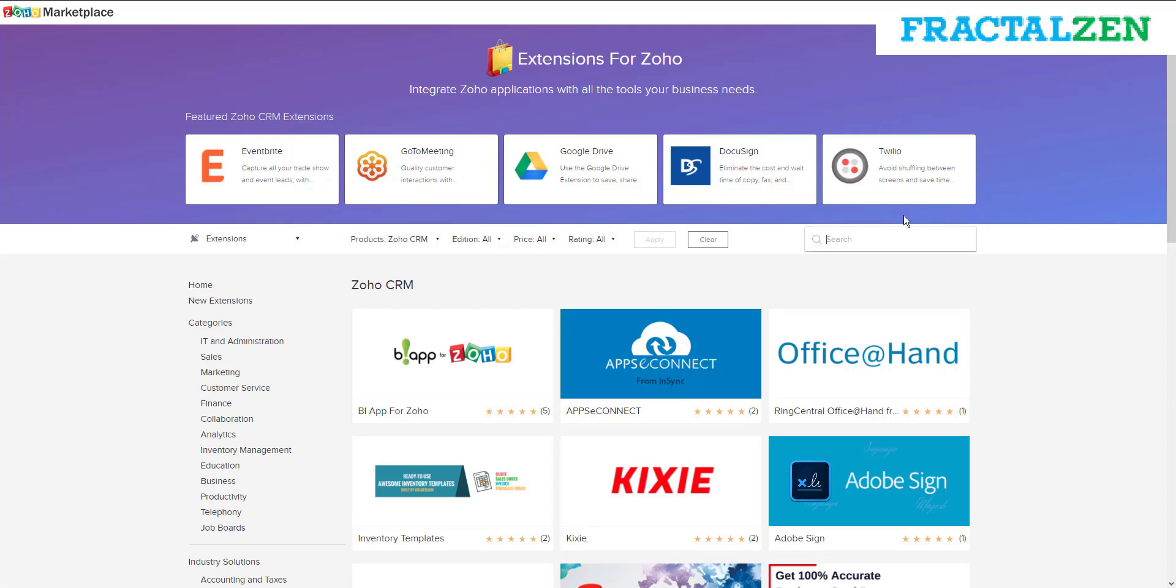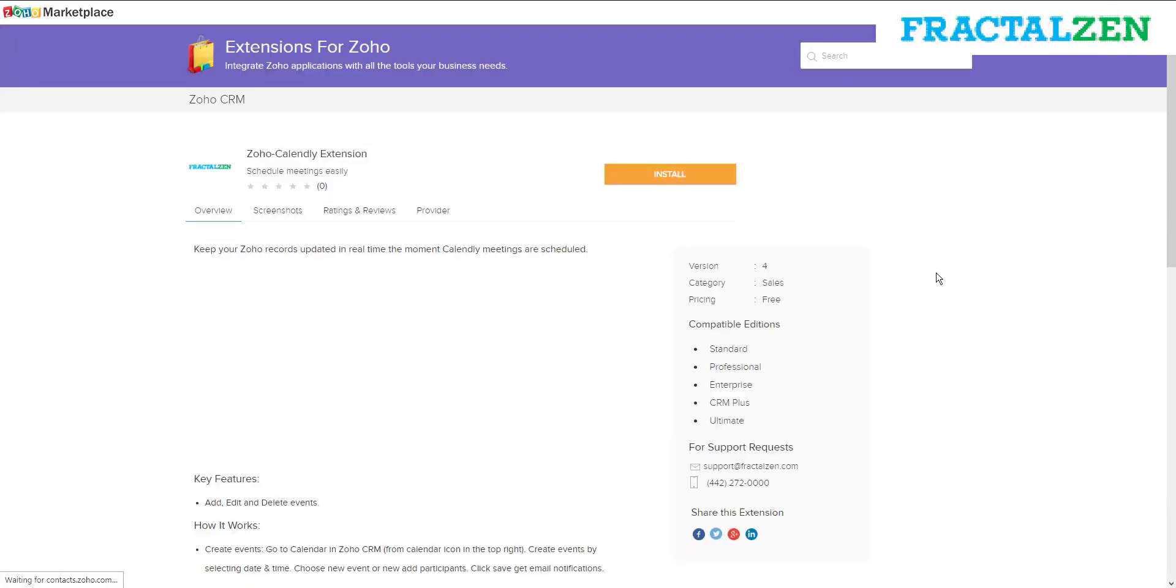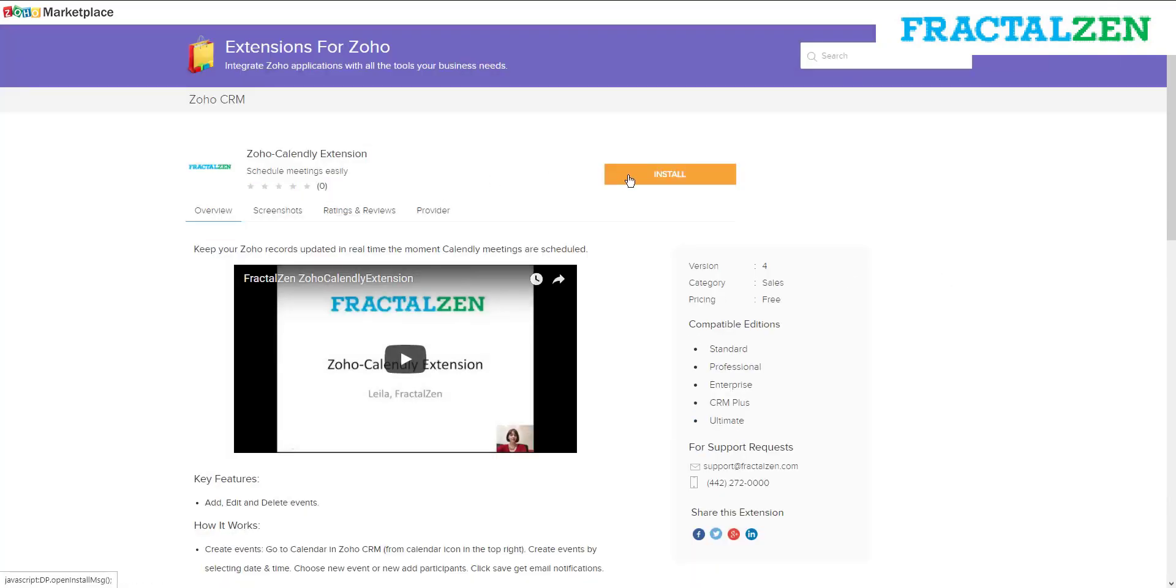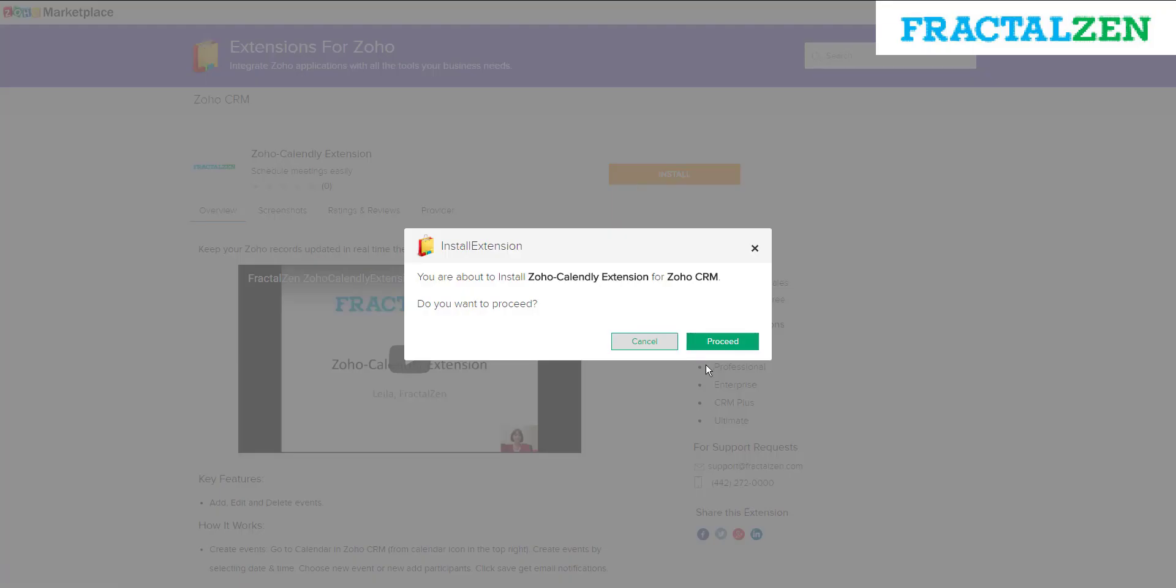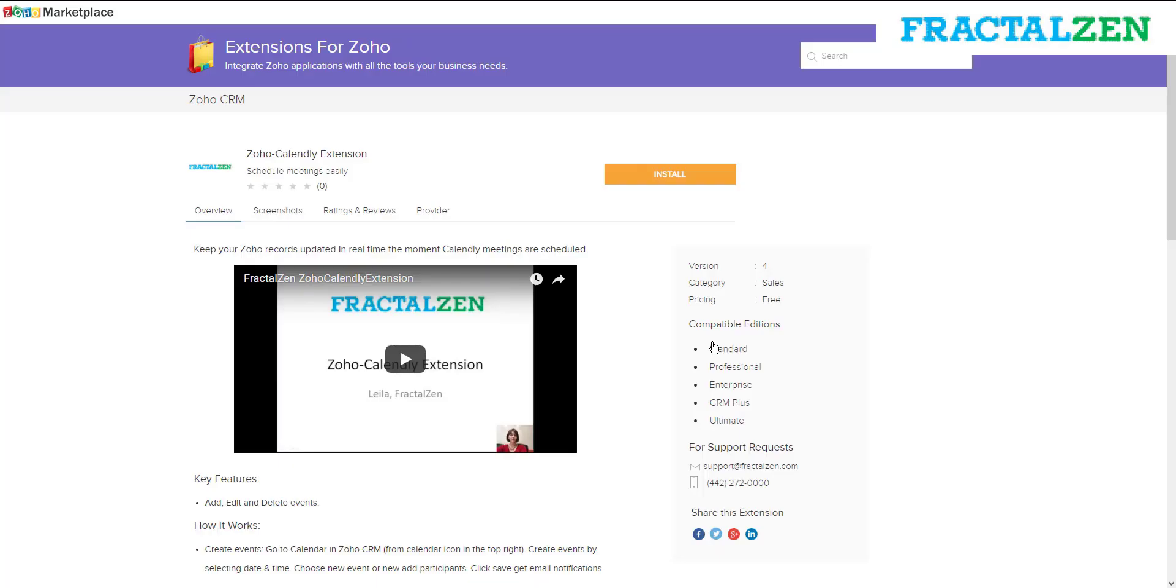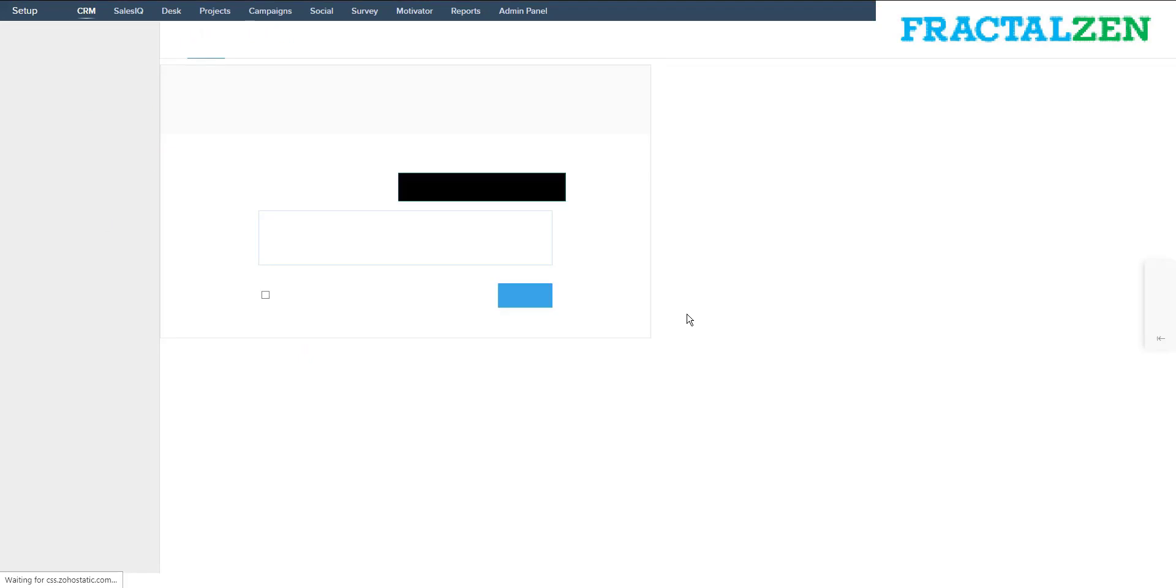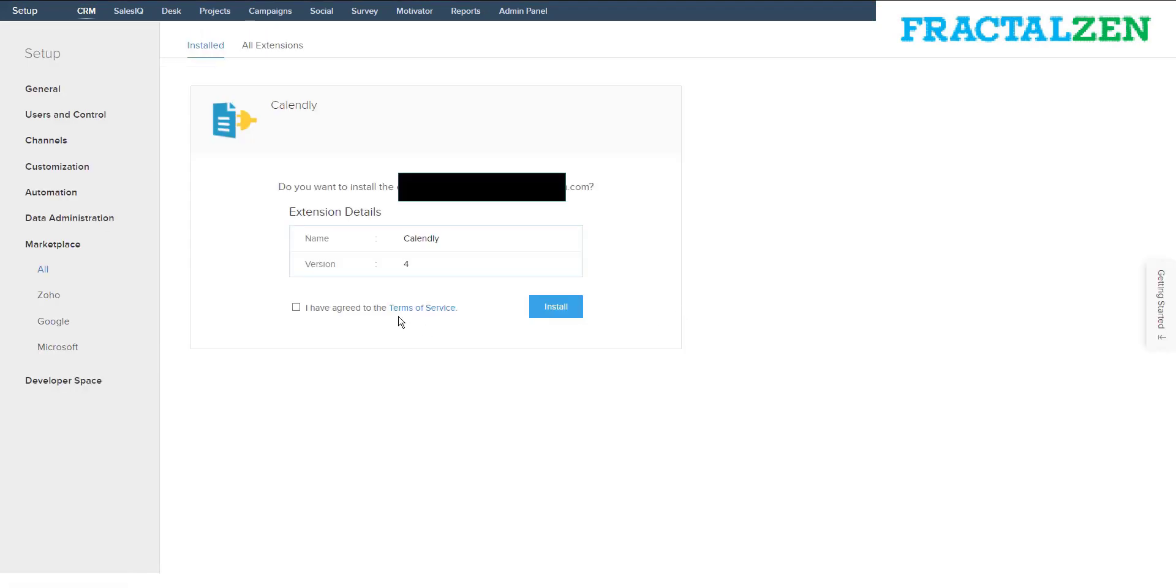First, go to the Marketplace and search for the Zoho Calendly extension. Click on install and agree to the terms and conditions, and click on install.